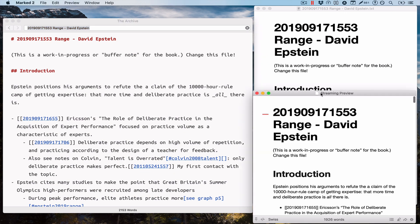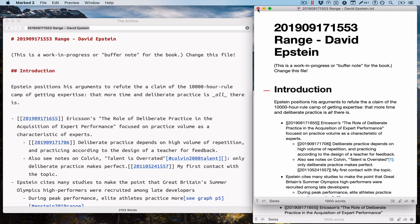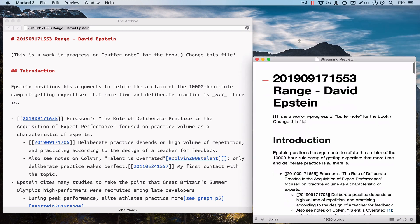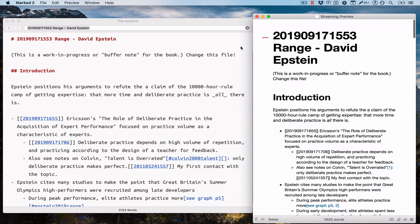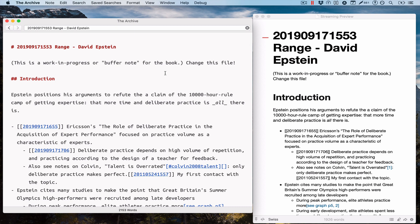So what you get is very similar to a built-in preview feature, only that the archive hasn't built this in but instead relies on Marked 2, which is arguably the best and most comprehensive markdown preview application that's currently available on the market. So there you go, that's the streaming to marked preview.